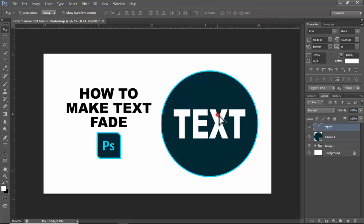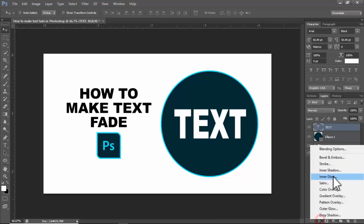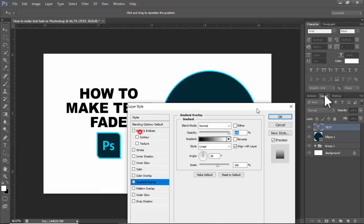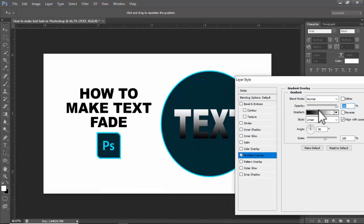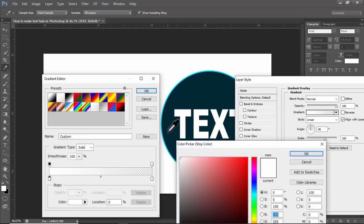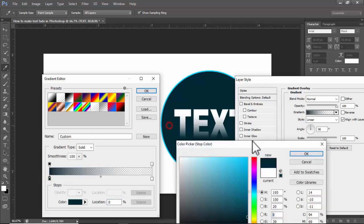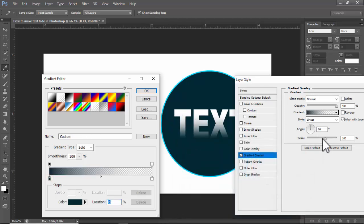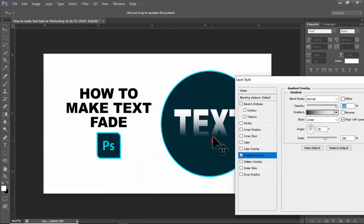Click on Effects, then Gradient Overlay. Select the gradient menu and use a transparency gradient. Double-click the swatch, then use the background color for the scale, and move it as needed.